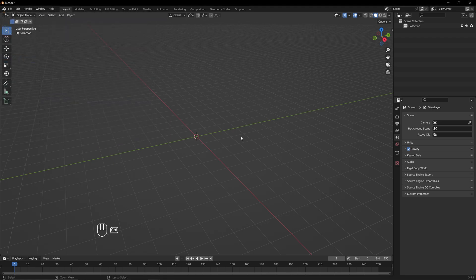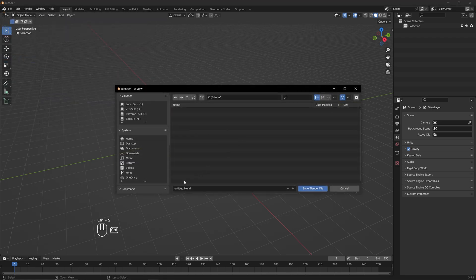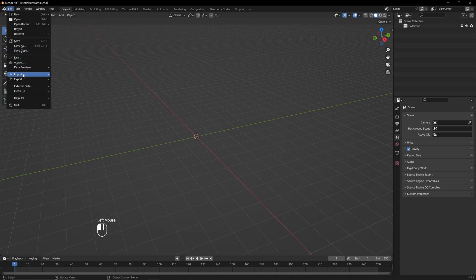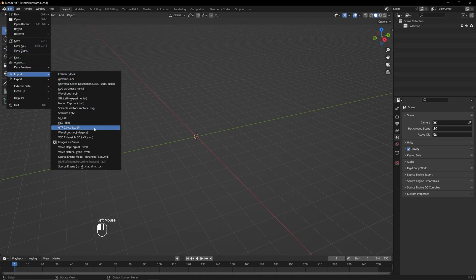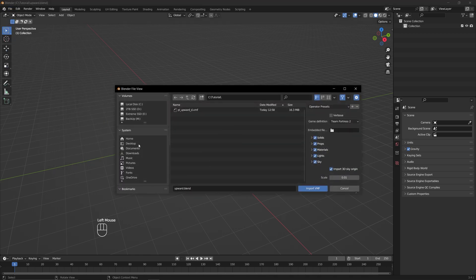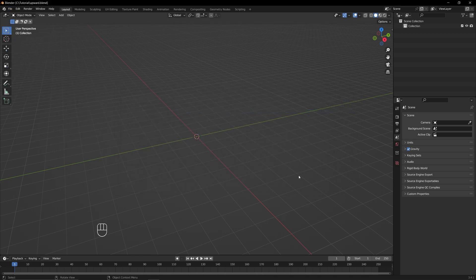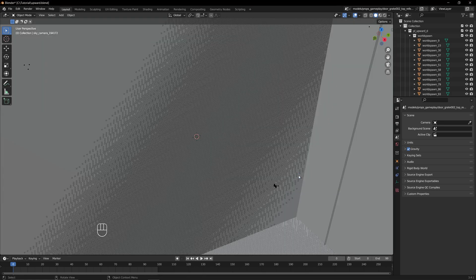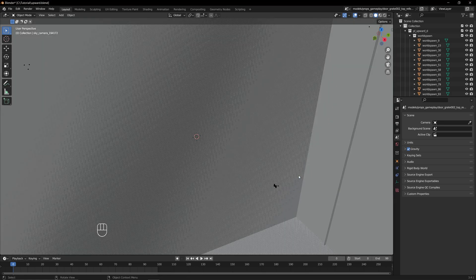Now that everything is installed, we're ready to import the map, but first make sure you save your file. Alright, now go to File, Import, Valve Map Format, and select the VMF file you saved from earlier. This will take a while, so be patient. Once everything is loaded, we can navigate our scene.